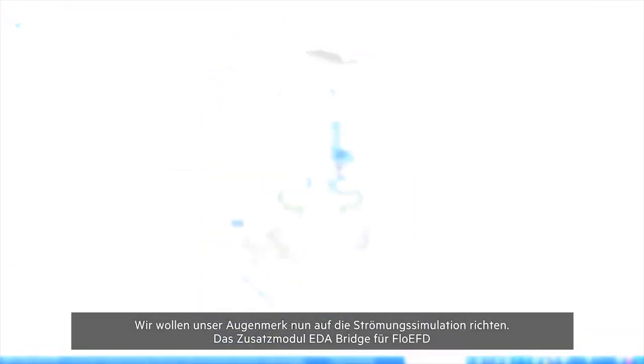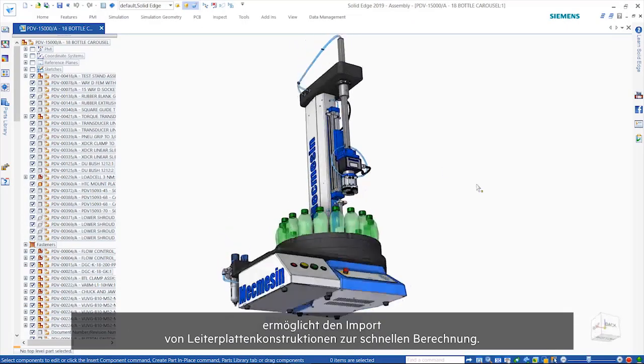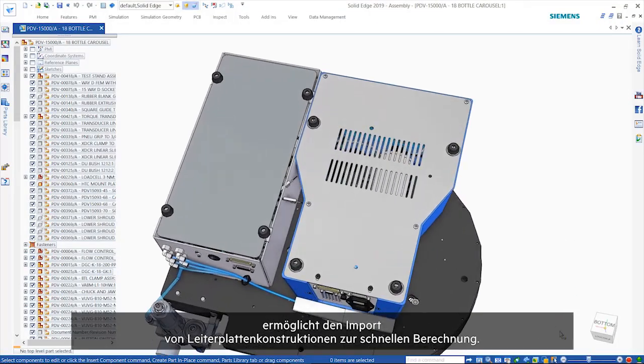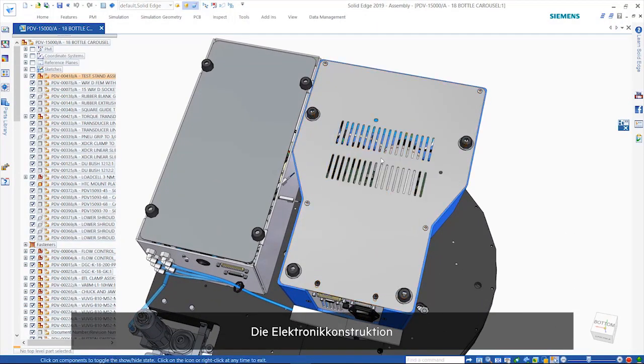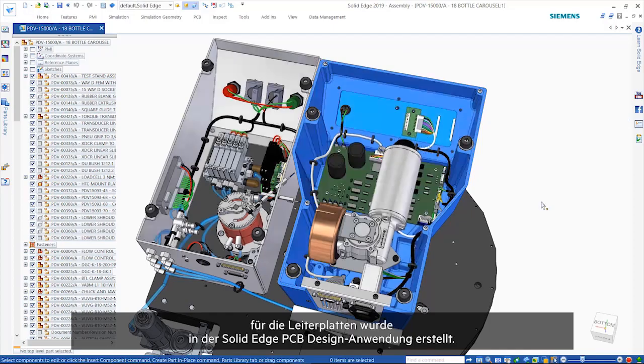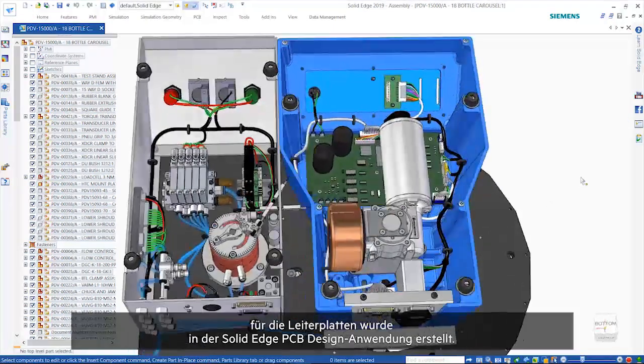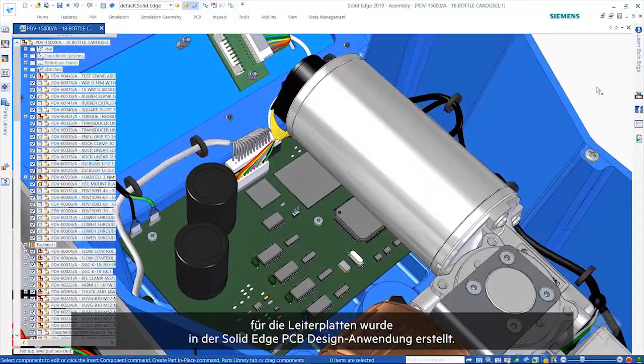Turning our attention to flow simulation with Flow EFD, the EDA bridge allows the import of PCB designs for fast analysis. Again, focusing on the PCB, the electronics design for this has been completed in the Solid Edge PCB.